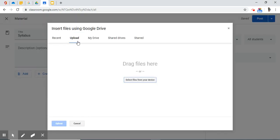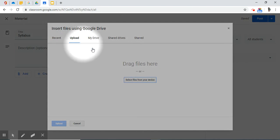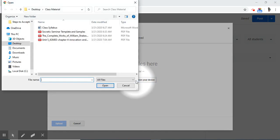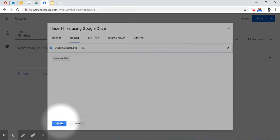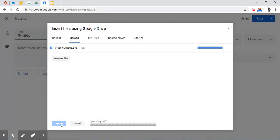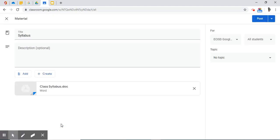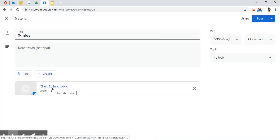I want to upload a file from my device. It's on my desktop. There it is, Class Syllabus. Open, Upload. Now I've successfully attached a Class Syllabus to my material.